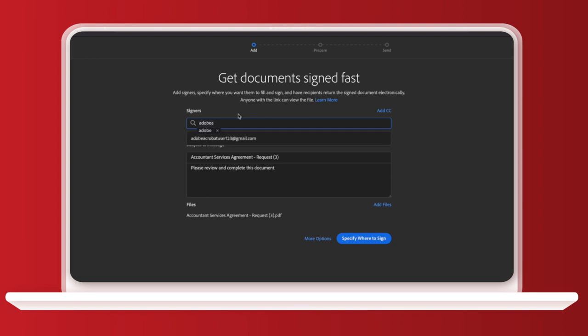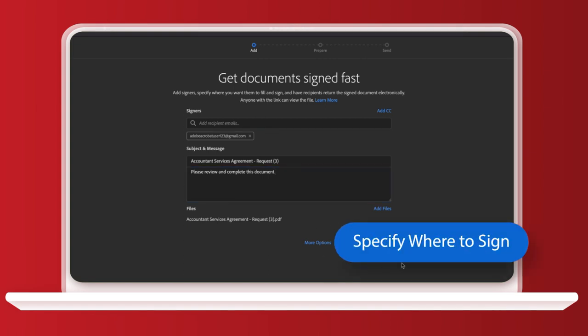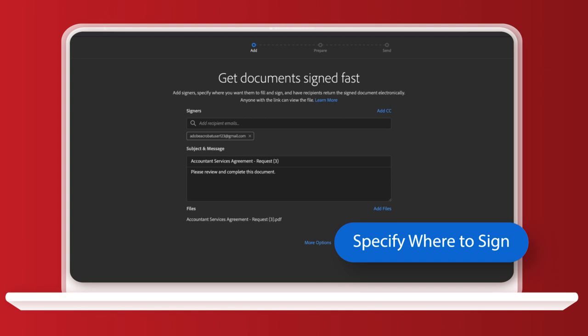You can add as many as you want and you can specify if you want some people cc'd in. Just like writing an email, you've got your subject and message boxes to fill out to explain what the PDF is. Now I've filled that in, I'm going to click specify where to sign.